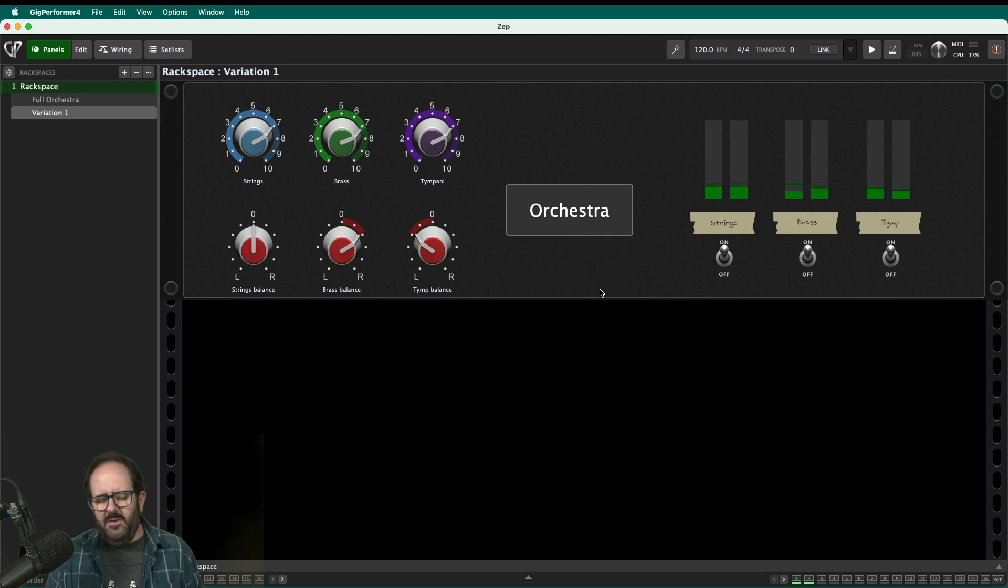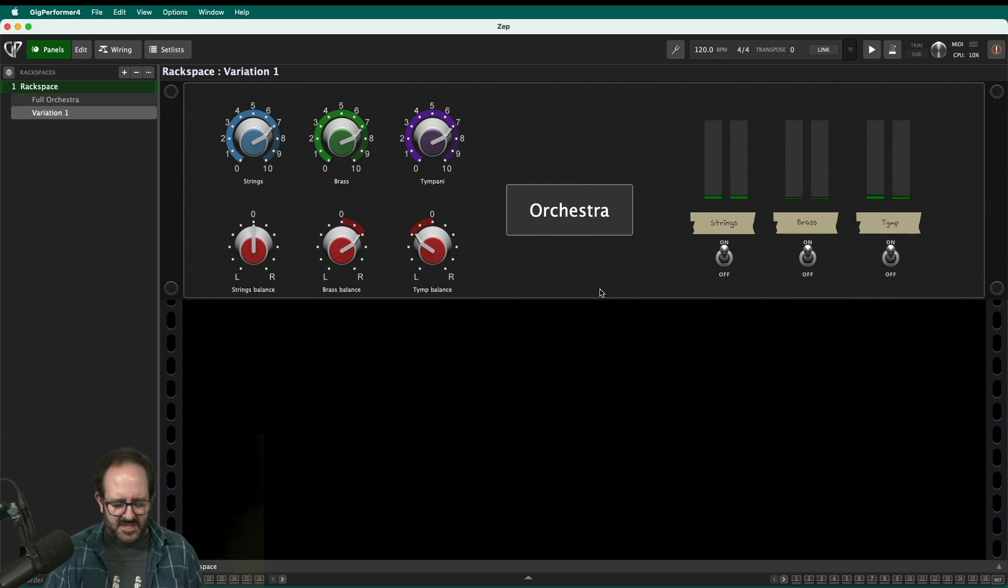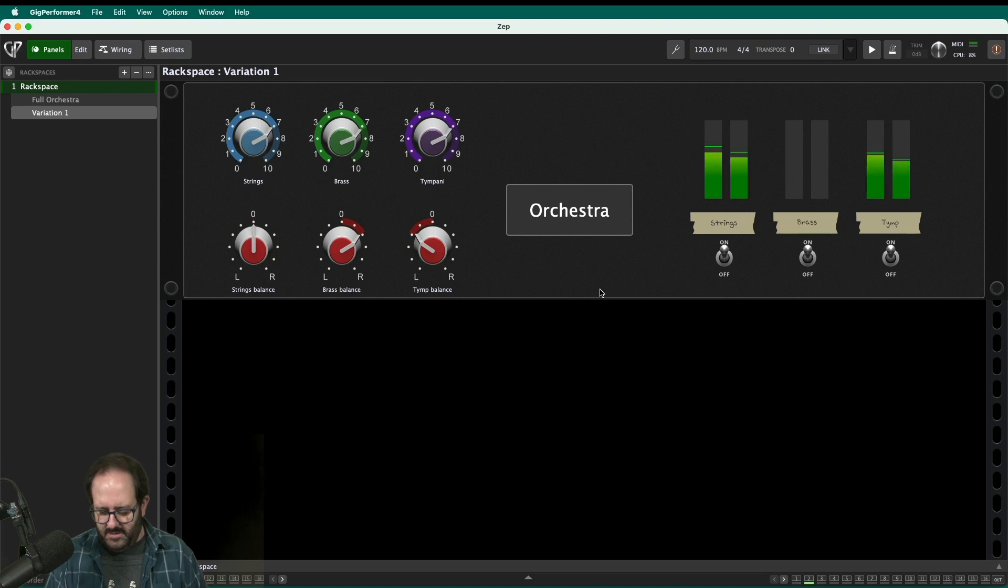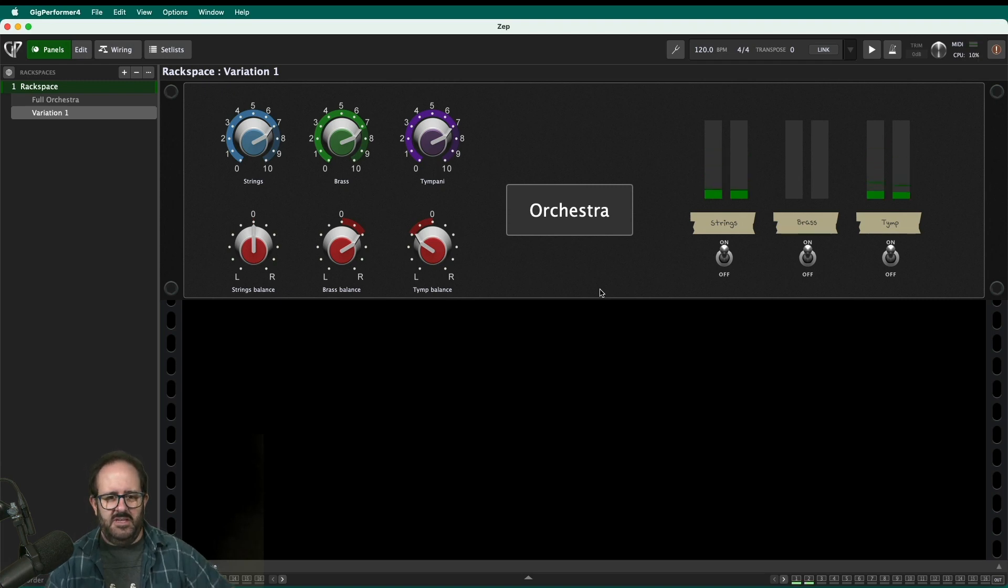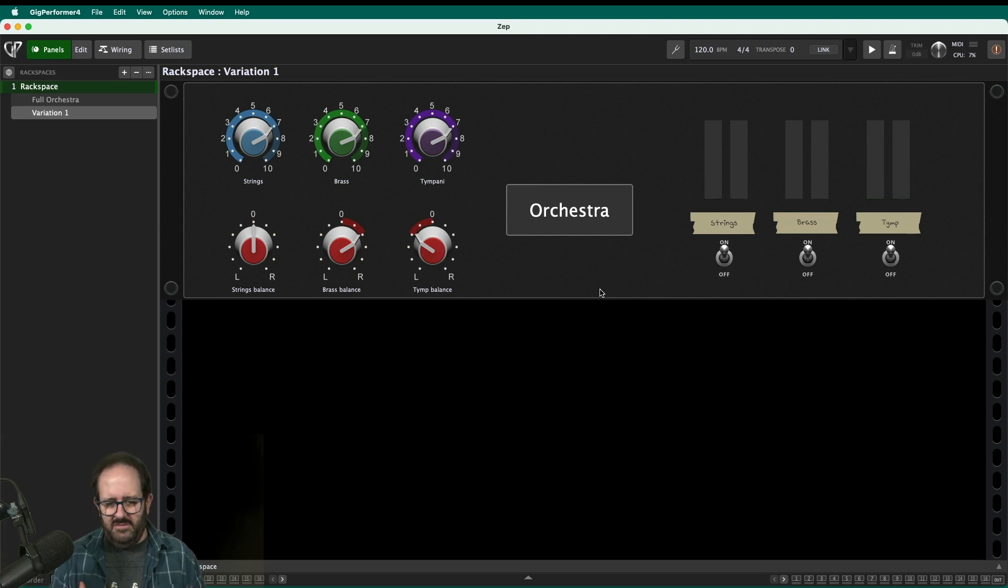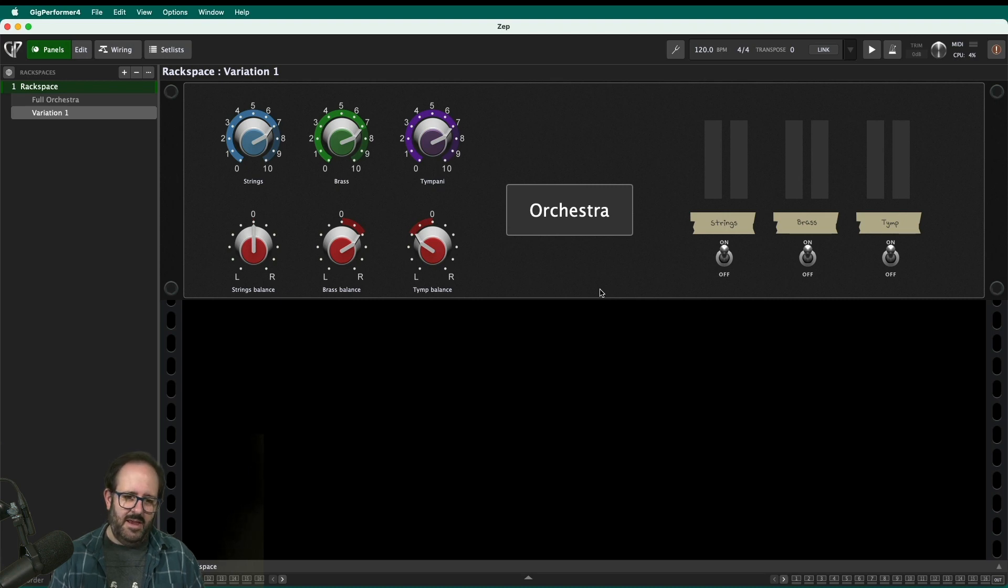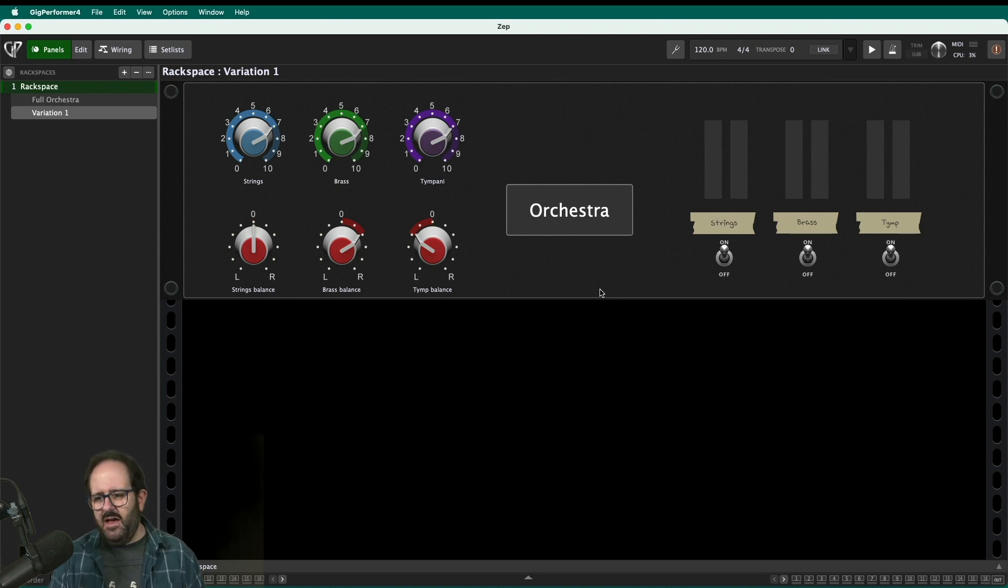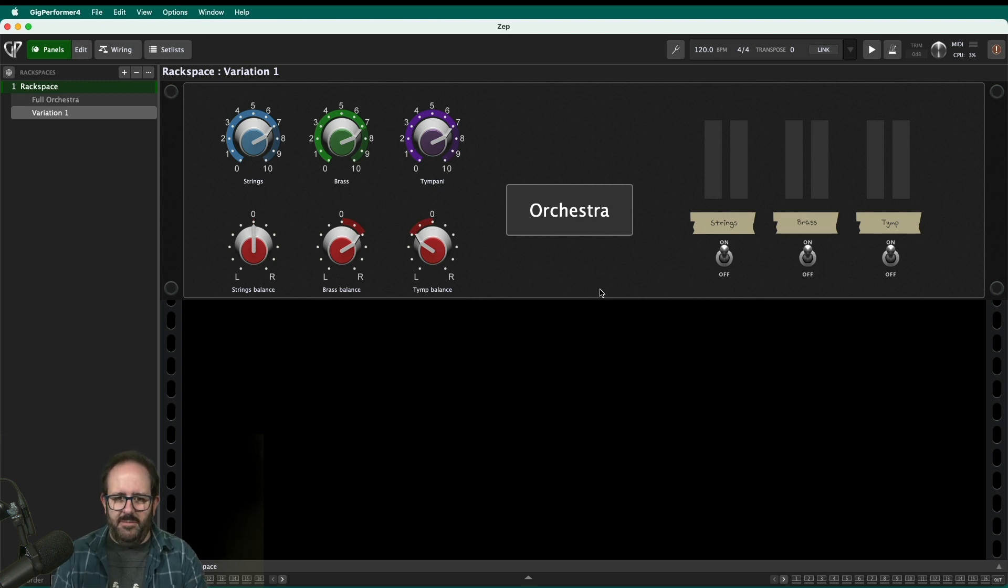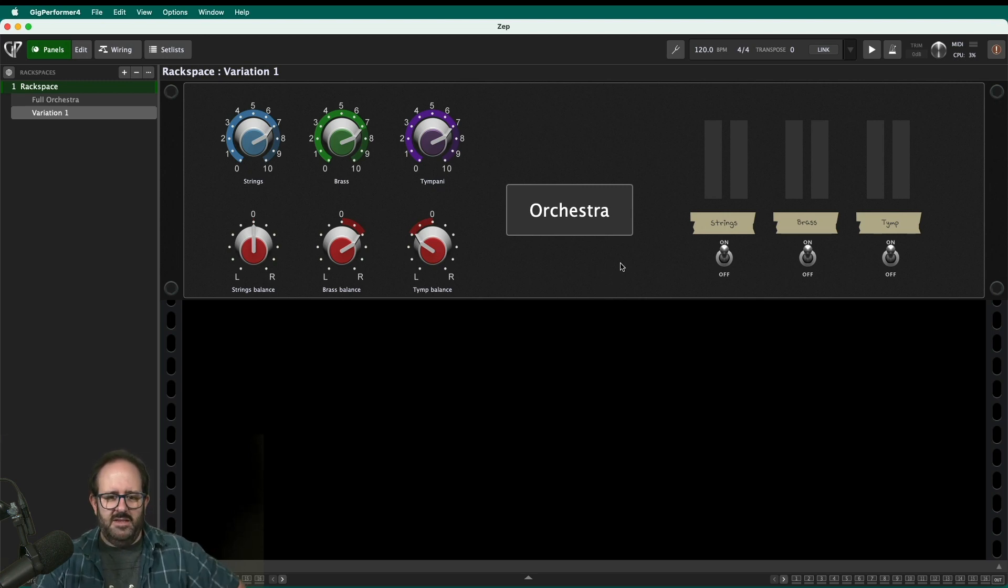And right there, I hear my first problem. I know that the boss, the big conductor man, he's not going to love that that timpani is pounding away on that whole descending line. So one of the things I'm going to want to do is to start making different configurations of this patch so that maybe I have one without the timpani and maybe I could design one that has the strings a little louder, that kind of thing. And that's where the variations are going to come into play. So we'll get into that in a second.